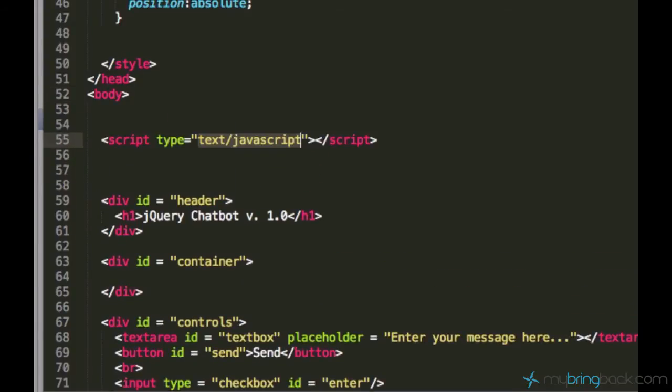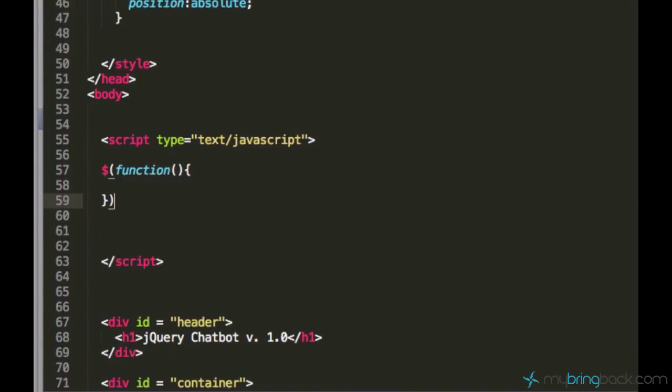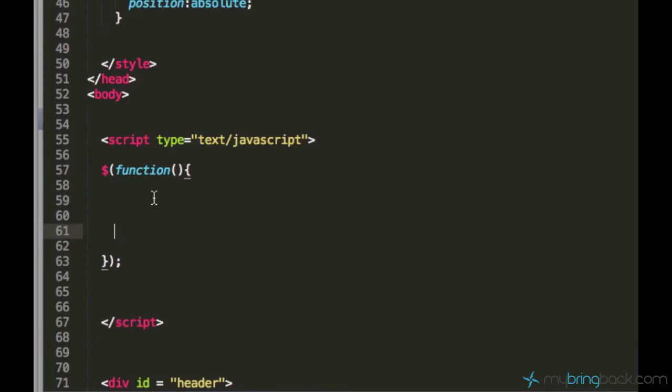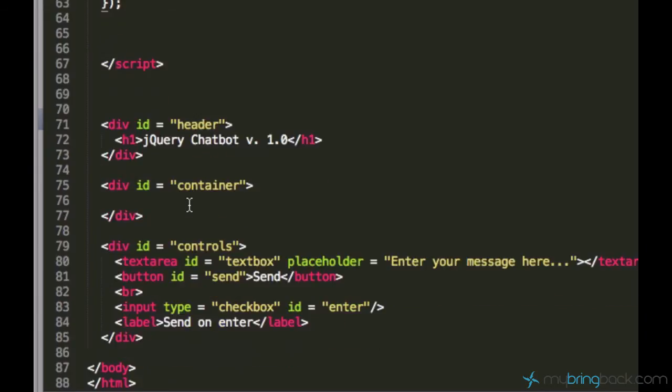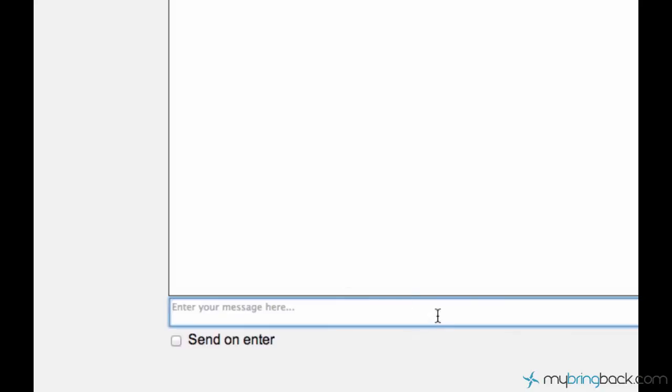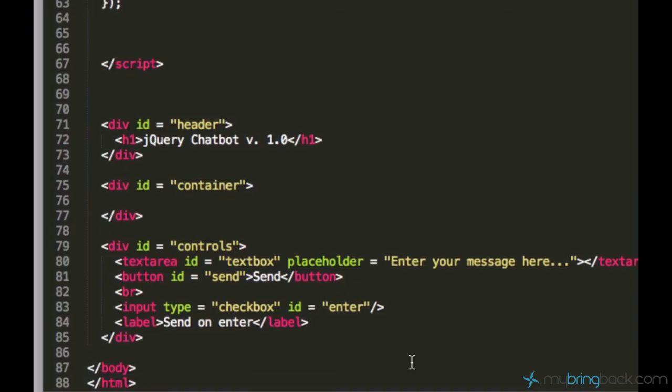I'll just save it and now I added jQuery to the page so we can start programming. Let's create a script tag and this jQuery function which is very useful - every line of code I enter between these two curly brackets will be executed only when the whole document is loaded.